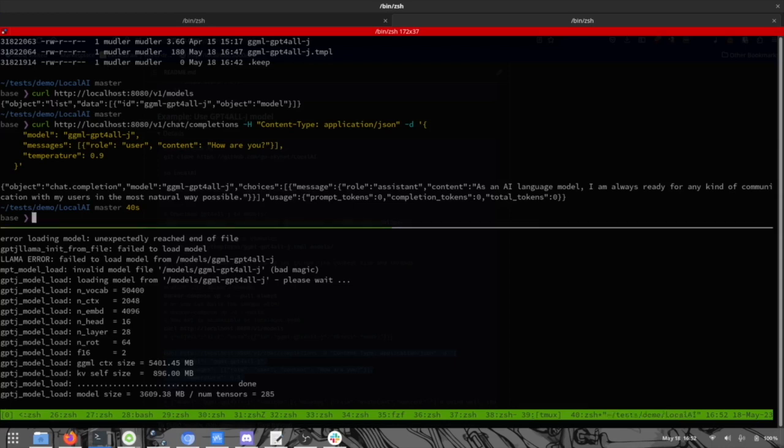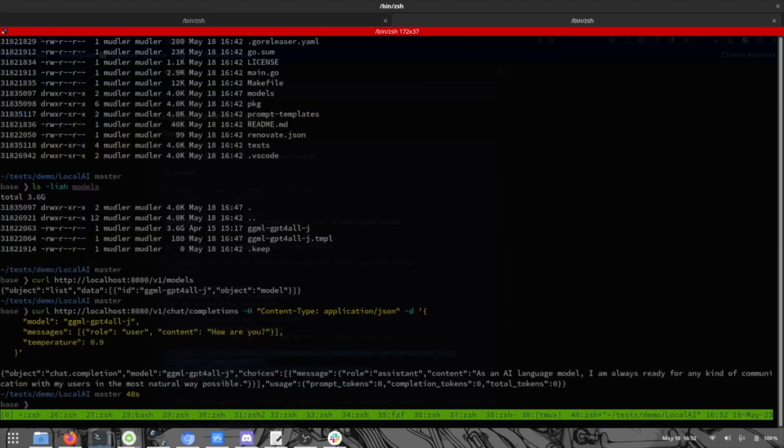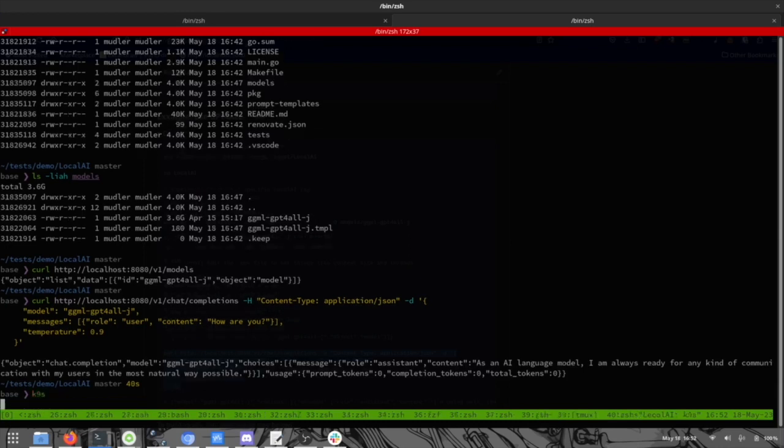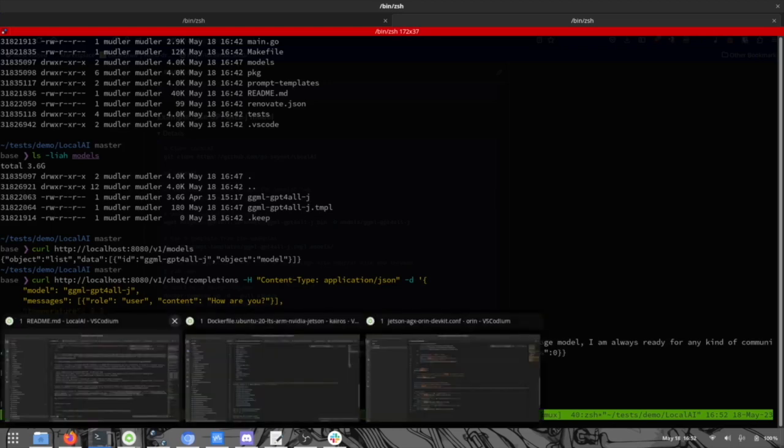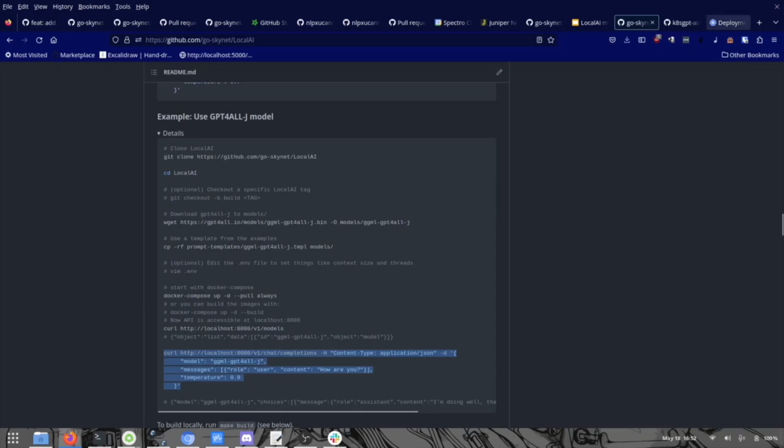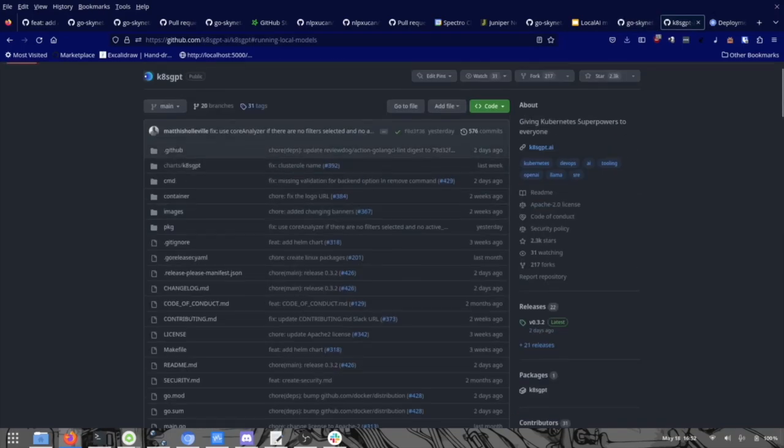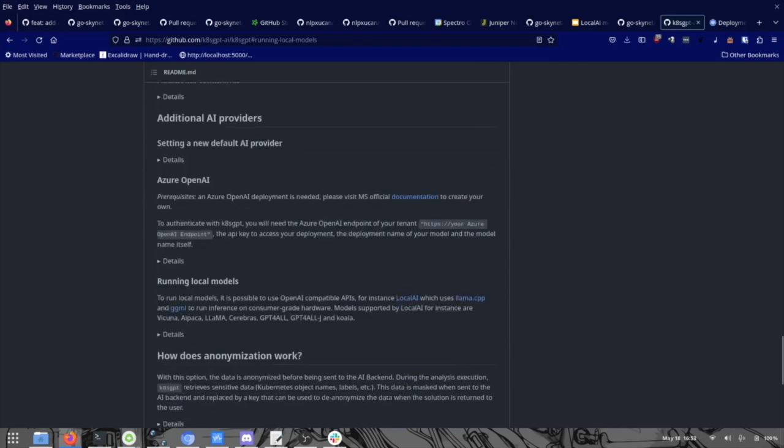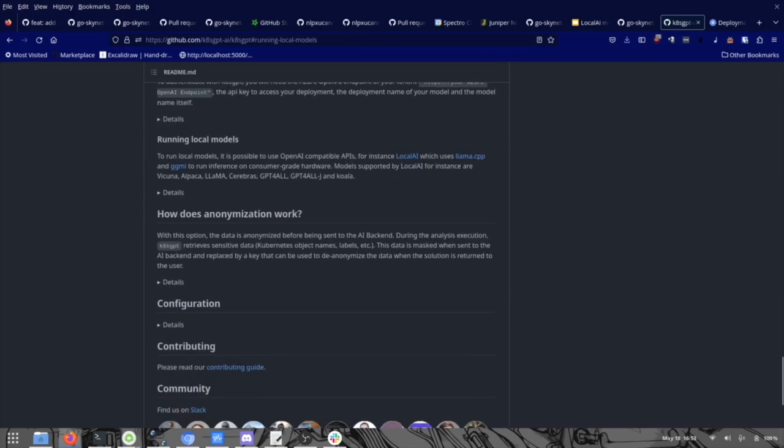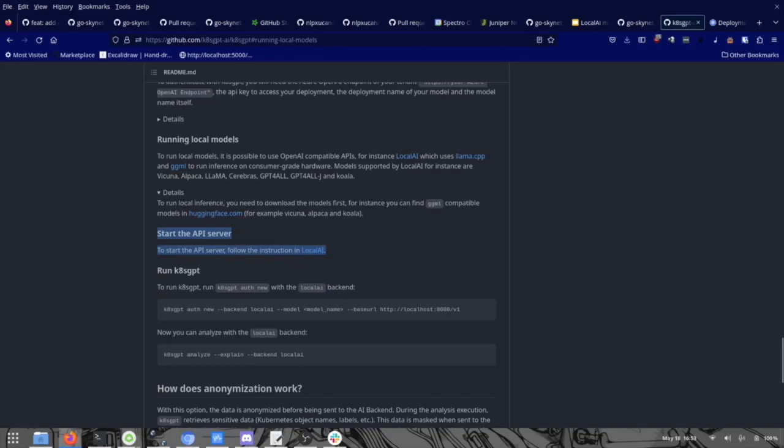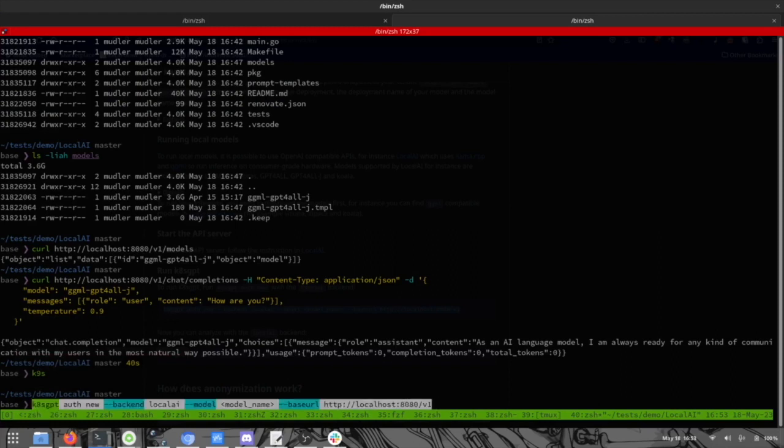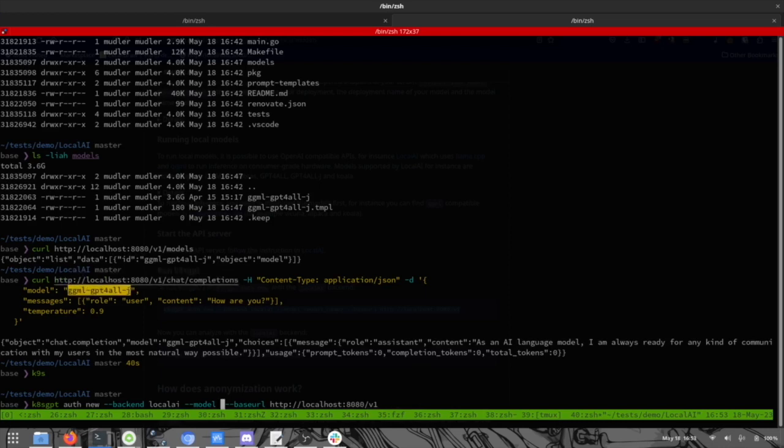And now we can just try to deploy something that is not working just fine in our Kubernetes cluster. Let's set up K8sGPT to actually use LocalAI. We're going to see the instructions over the K8sGPT project. Running local models, down here. So there is a start API that we already went through and now run K8sGPT. So this is the model name, this is the backend. So we are going to authenticate the local AI backend with this model.